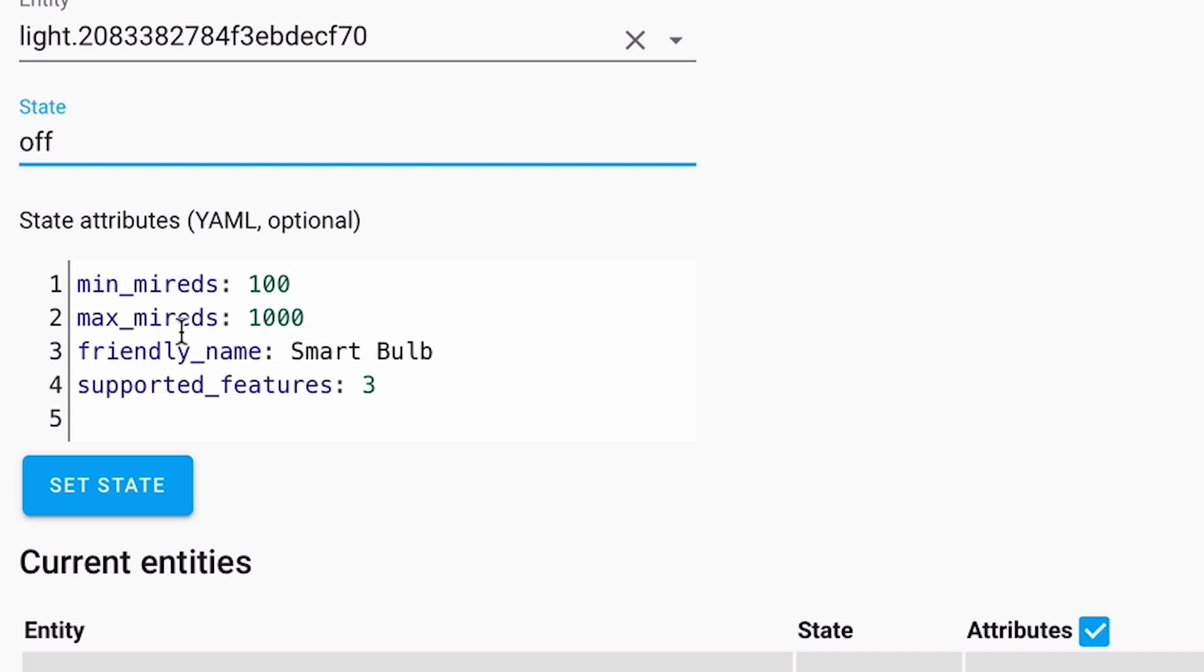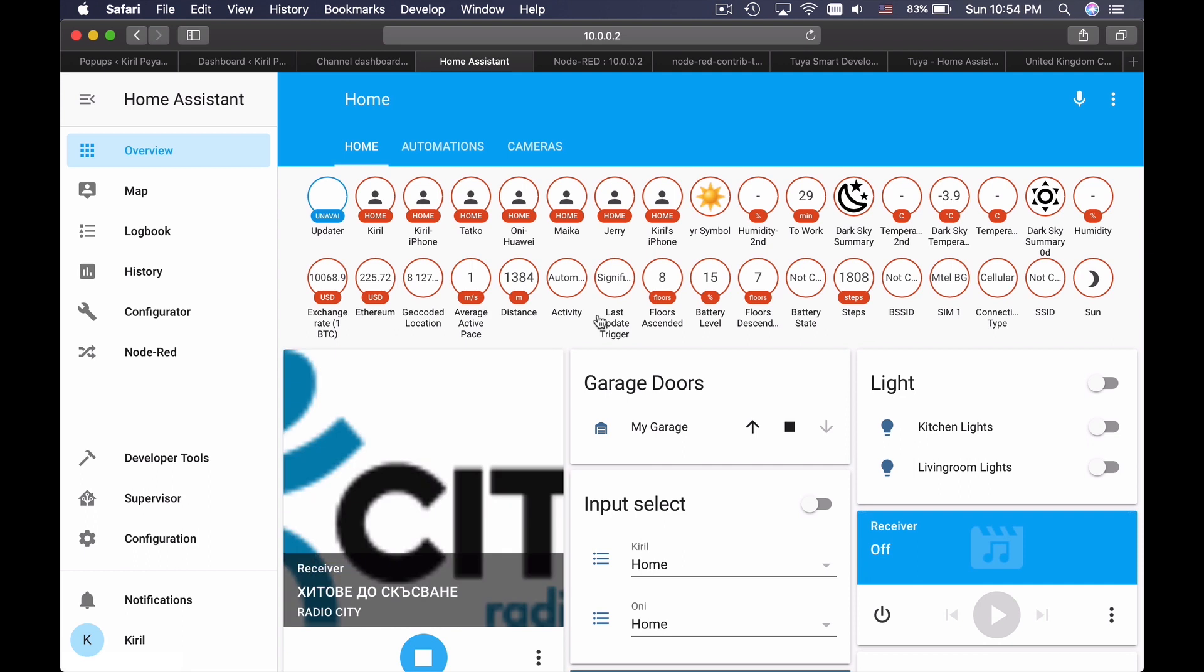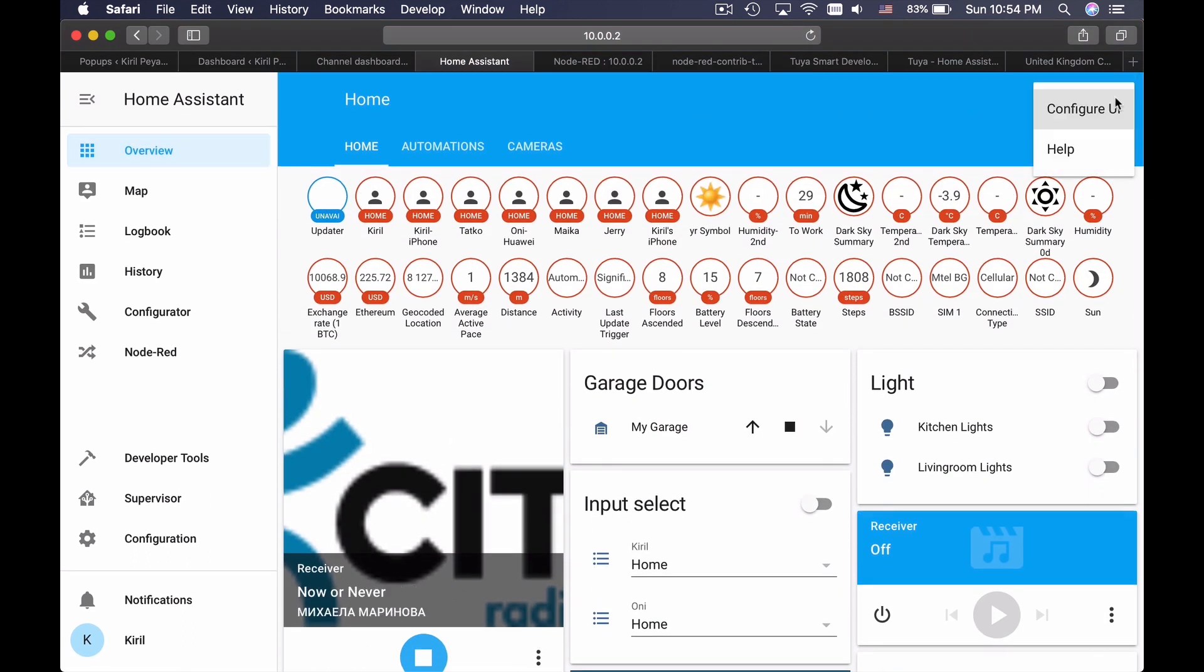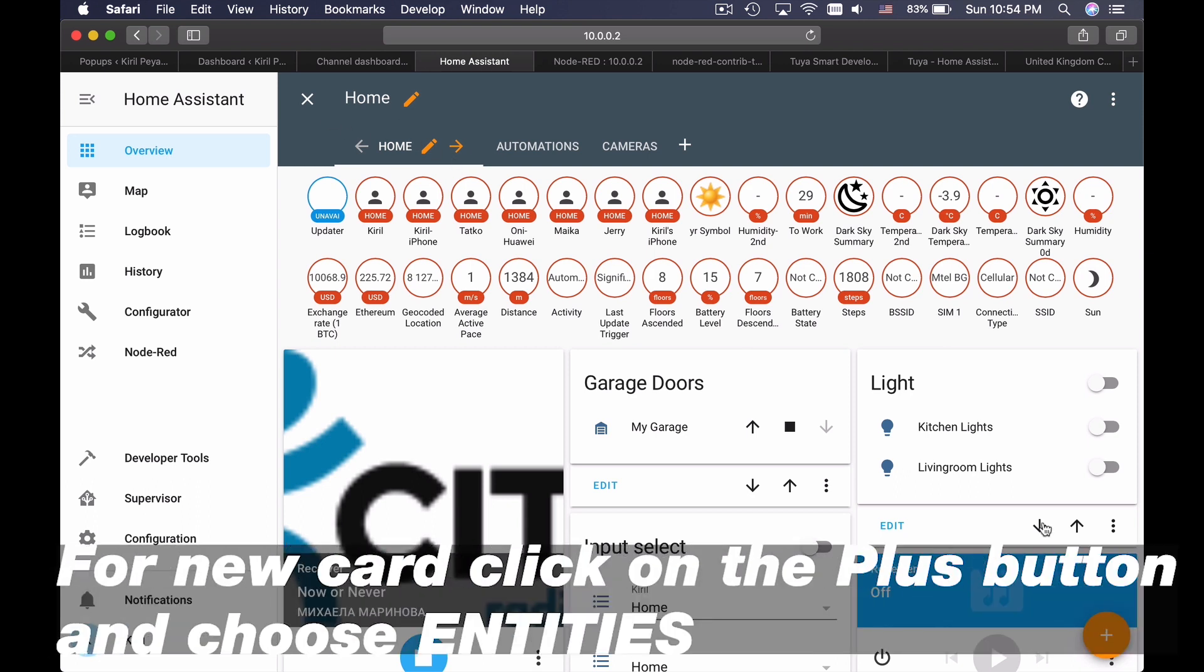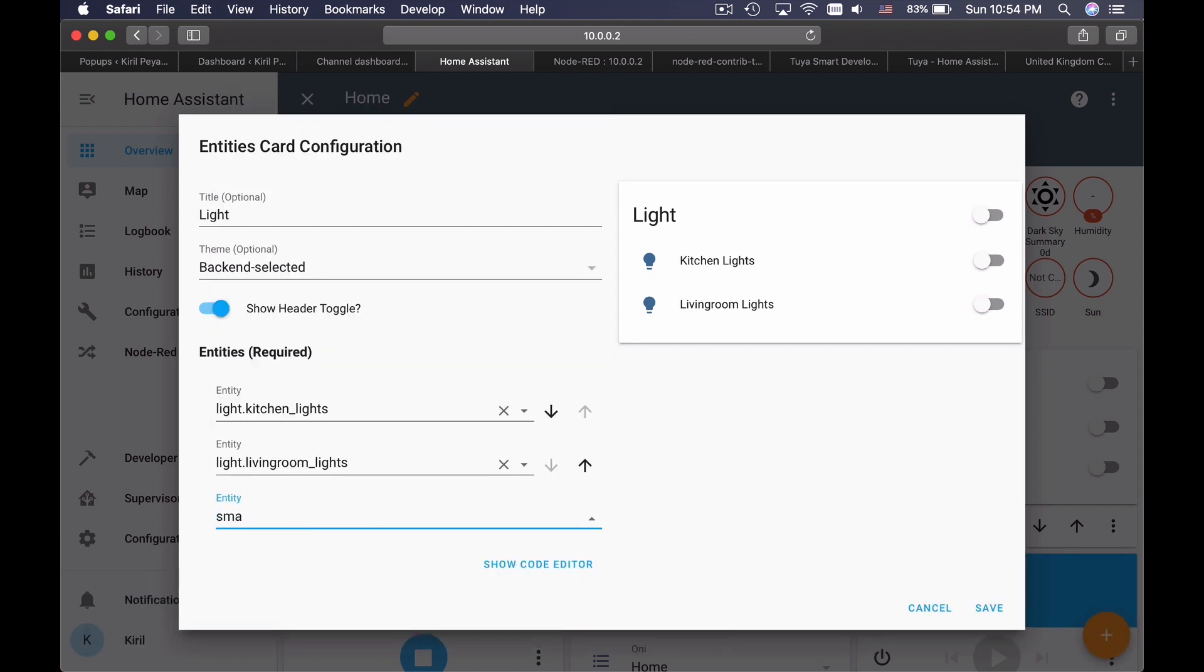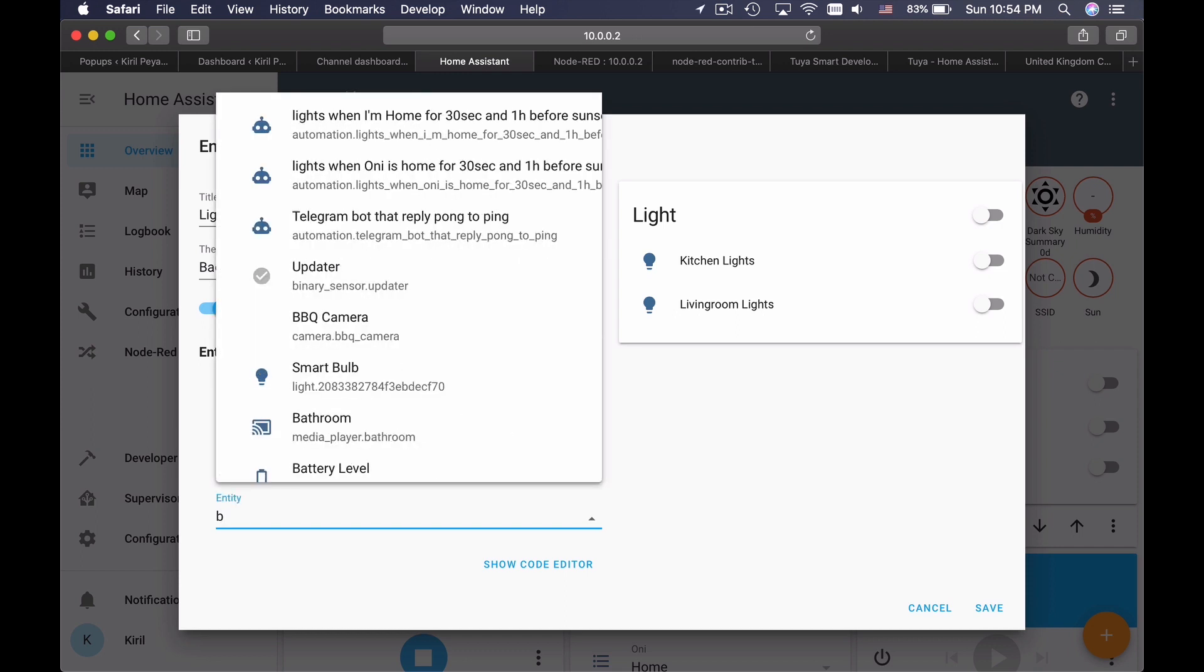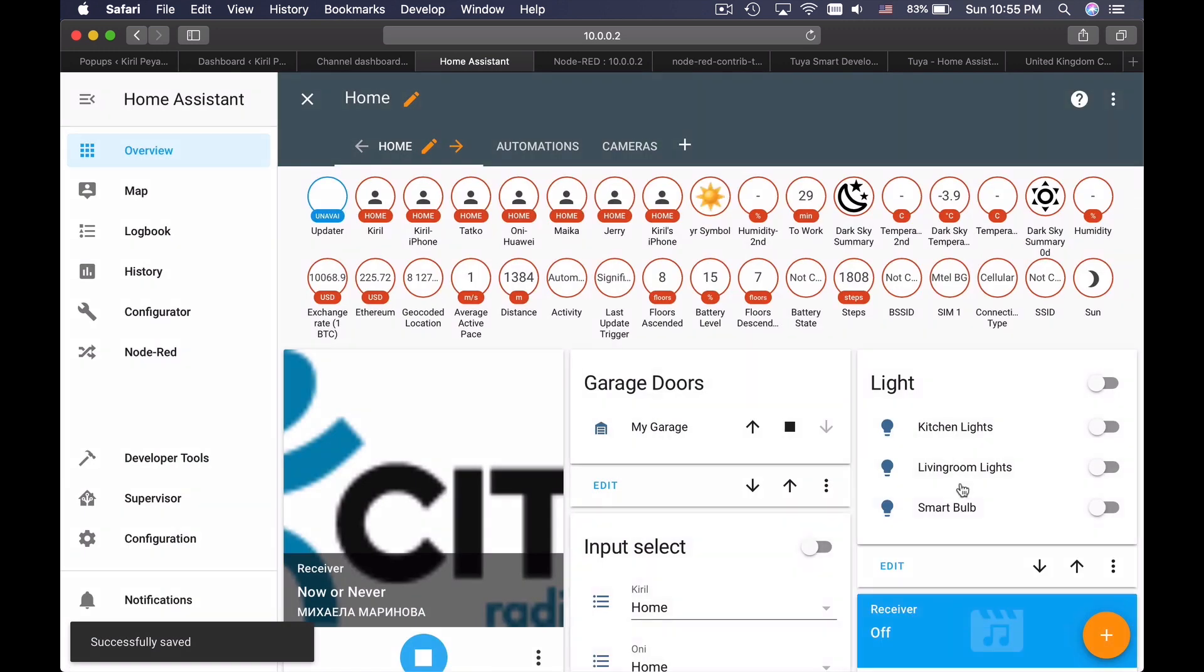I will need to have this. Now if I go to the home page of Home Assistant and then I click on Configure UI, then I can edit my light card. And here I can add additional - what was the name? Smart bulb. Yes. Smart bulb. Save. And now, let me try to. Yes.